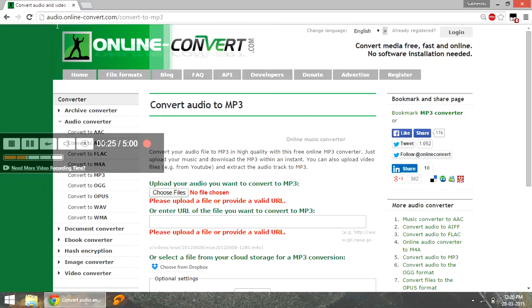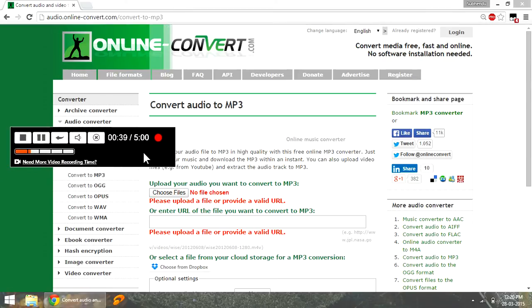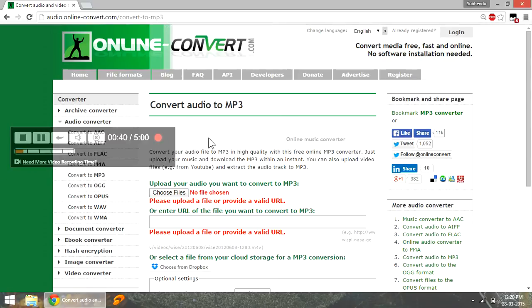It's called audio.online-convert.com slash convert dash to dash mp3. Now if you are having difficulty reading this, you should just refer to the article and you will get the link in the description.